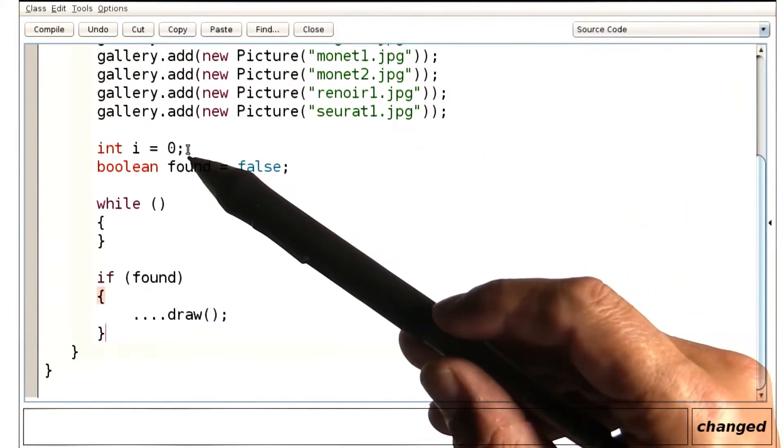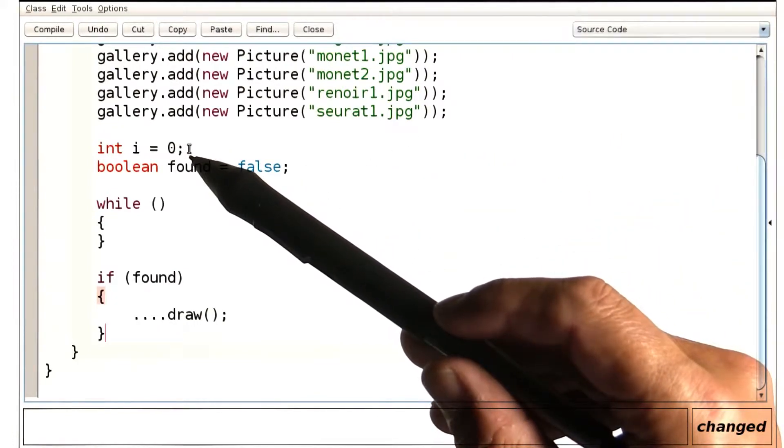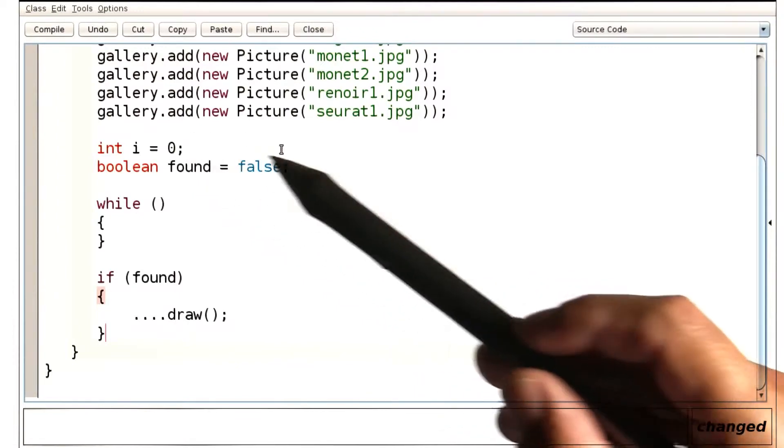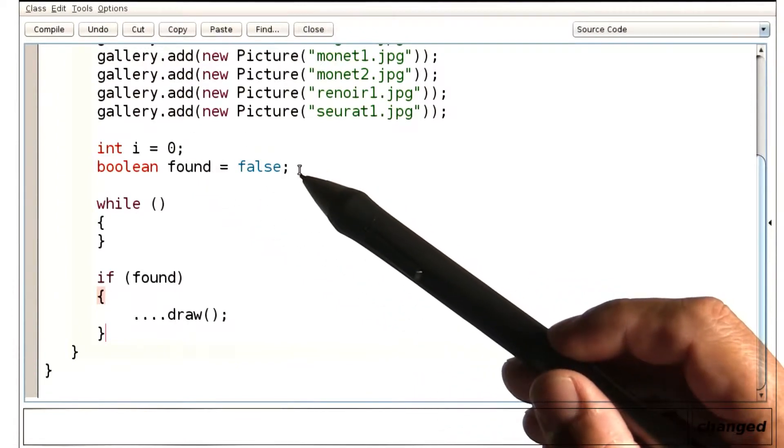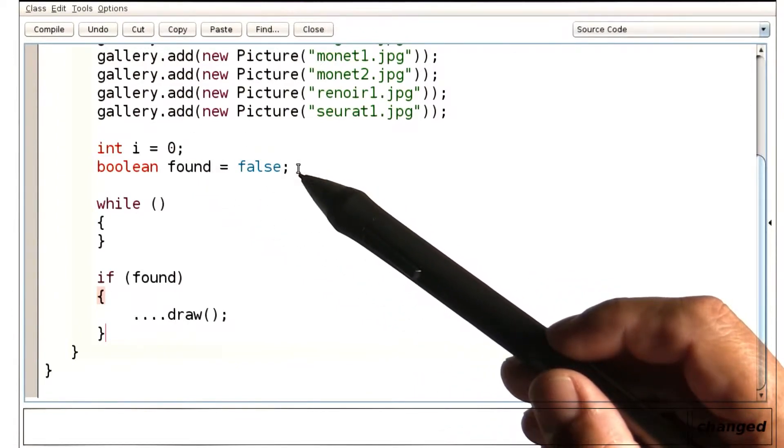We have an integer index that starts at 0. We have the Boolean variable to keep track of whether we already found a match.